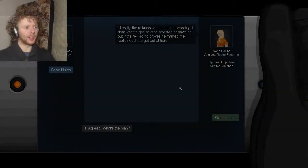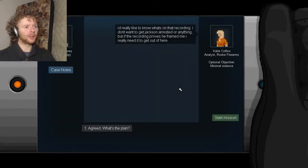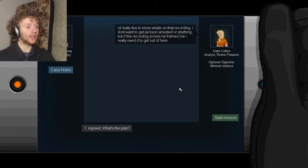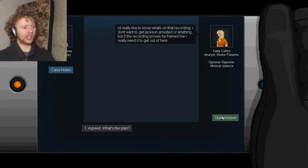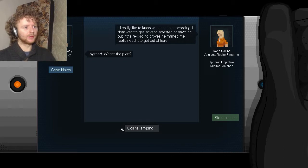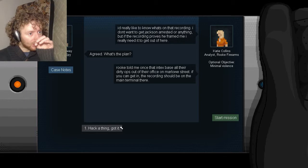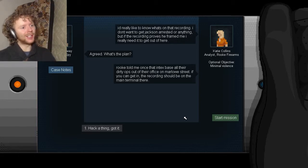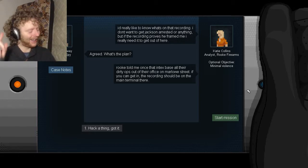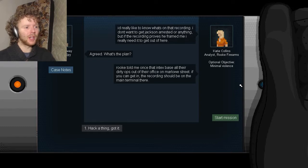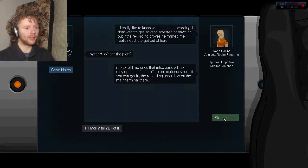I'm gonna help this poor lady again. I'd really like to know what's on that recording. I don't want to get Jackson arrested or anything, but if the recording proves he framed me I really need to get out of here. Agreed, what's the plan? Rook told me the Intex base in their dirty ops is off Marlowe Street. I know what that's a reference to. If you can get in, the recording should be on the main terminal there. Like a thing, got it. Start mission, let's go.